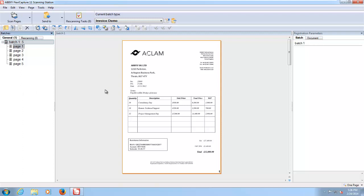But in a production environment what would normally happen is you would have a network folder that people scan into or we would pick them up from something like an email inbox. But this is just to show what happens in the background really.